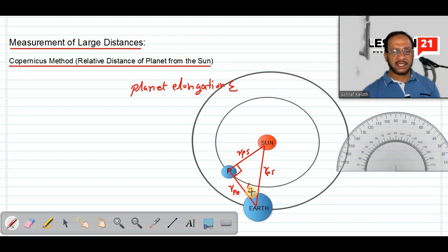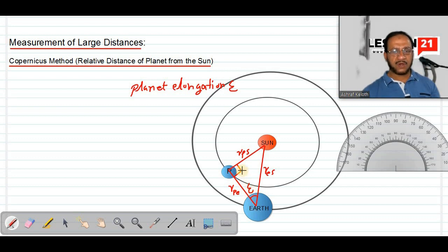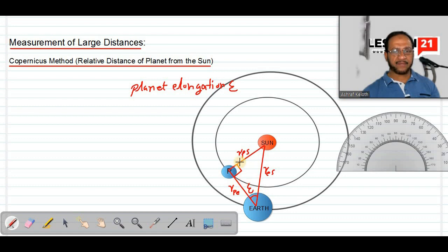This planet elongation angle can also be called the angular distance of the planet from the sun as observed from the Earth. The actual distance of the planet from the sun is RPS, and RPS subtends an angle epsilon at the observer's point on Earth. So epsilon can also be called the angular displacement or angular distance between the sun and planet as observed from the Earth — the distance RPS is converted into the angle epsilon.